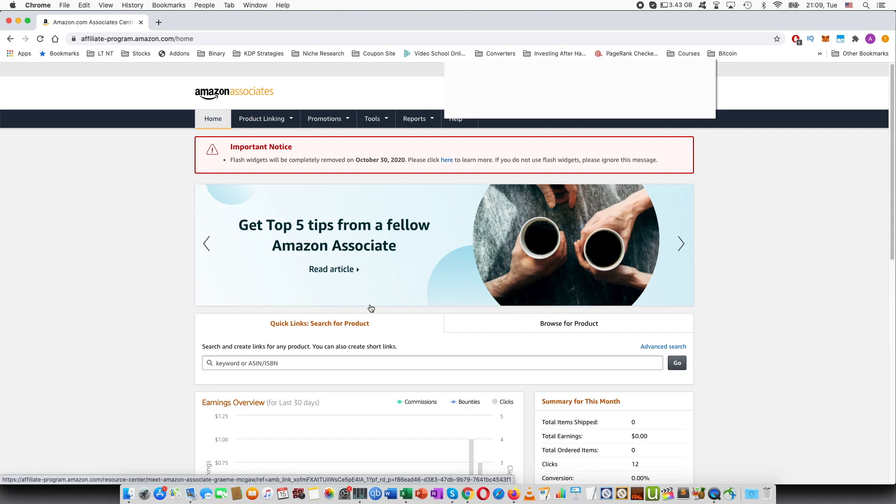Welcome guys to this tutorial. Here I will be talking about why you see zero sales in Amazon Associates, the affiliate program, especially when you start out.